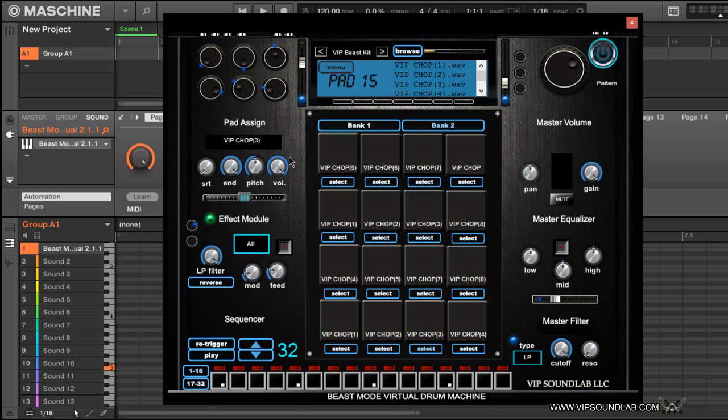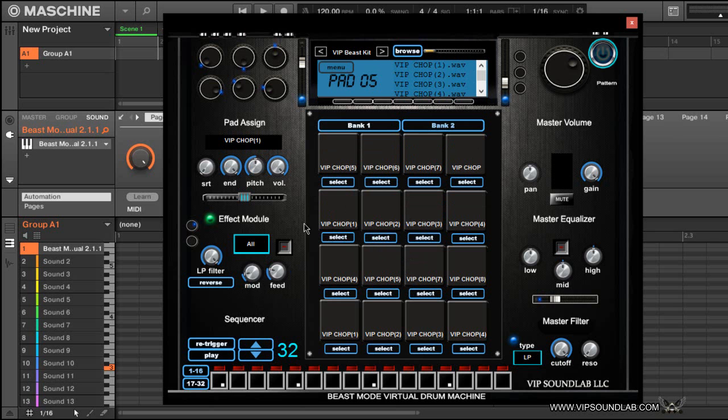So right here you can see these are some sample chops. Now the select buttons below are just basically so you can go through your samples really easy. As you can see right here, these knobs are changing. Why? Because you have each, an individual control over each and every pad. I'm not really sure how many, there's a lot of VST markets as far as drum machines on the market.